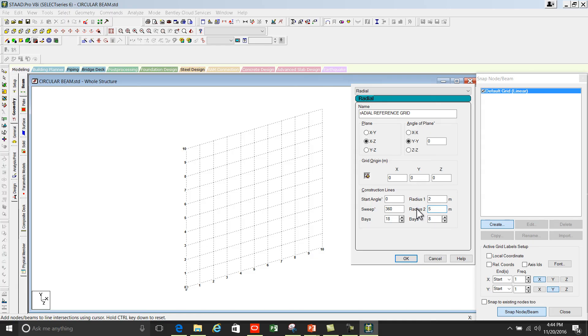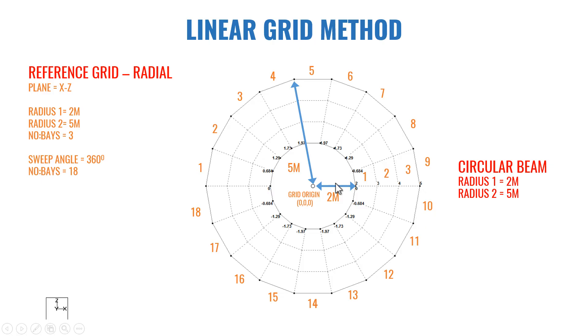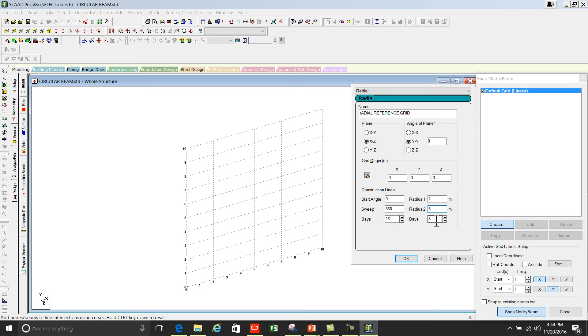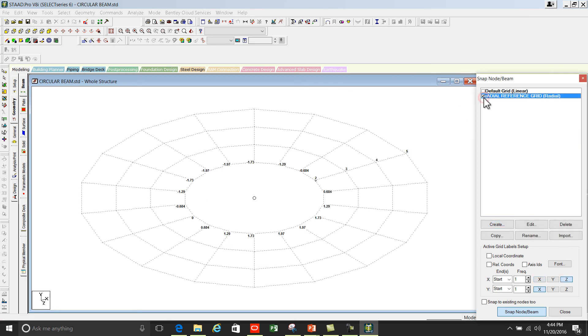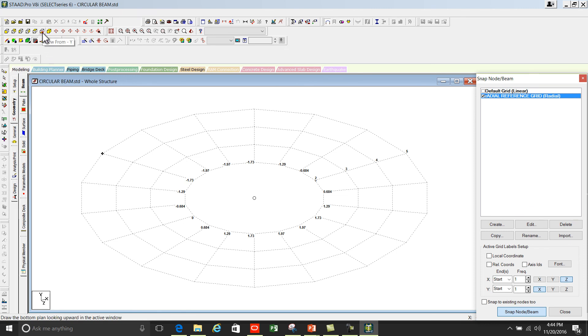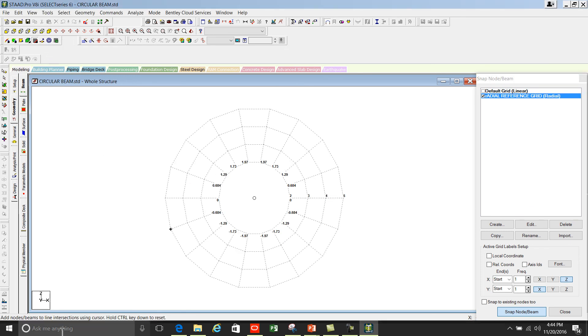Between radius 1 and 2 there are 3 bases, so you can enter 3. So this is how we create reference radial grid. Press OK and activate it. Now you got the grid.